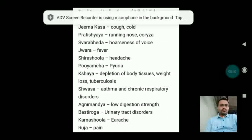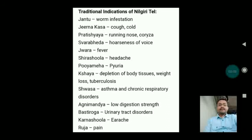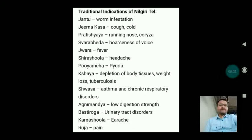The indications of Nilgiri Taila or Eucalyptus oil or Tailaparni are Jantu (worm infestation), Jirnakasa (cough and cold of chronic origin), Pratishyaya (running nose and coryza), Svarabhedha (hoarseness of voice), Jwara (fever), Shirashoola (headache), Puyameha (pyuria), Kshaya (depletion of body tissues, weight loss, tuberculosis), Shvasa (asthma and chronic respiratory disorders), Agnimandya (low digestion strength), Vastiroga (urinary tract disorders), Karnasoola (earache and pain).